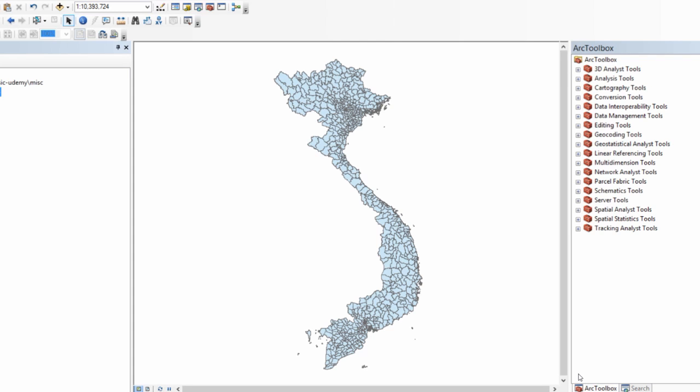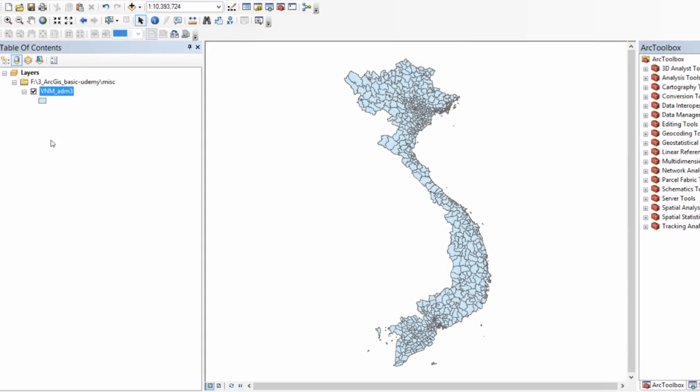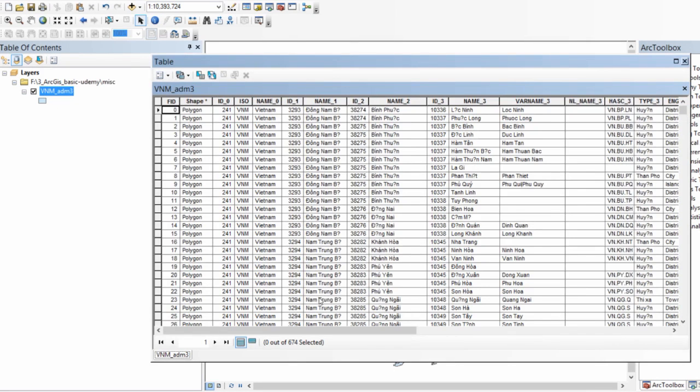If you work with decimal degrees, the output will be in square degrees and that won't make a lot of sense and you may have to convert it to some other unit.